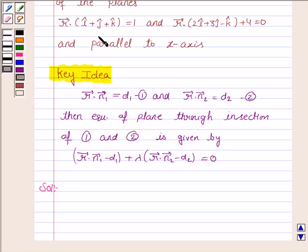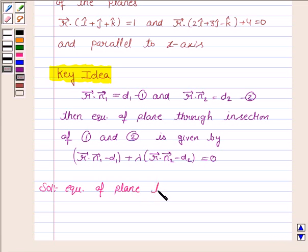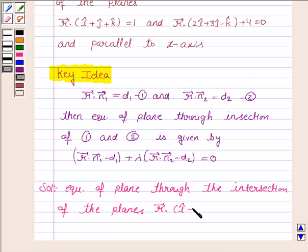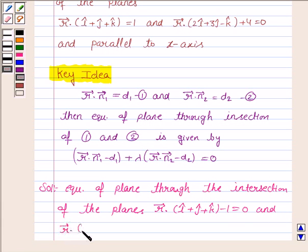We have to find the equation of the plane through the intersection of these two planes and parallel to the x-axis. The equation of the plane through the intersection of: vector r dot (i cap + j cap + k cap) - 1 = 0 and vector r dot (2i cap + 3j cap - k cap) + 4 = 0.